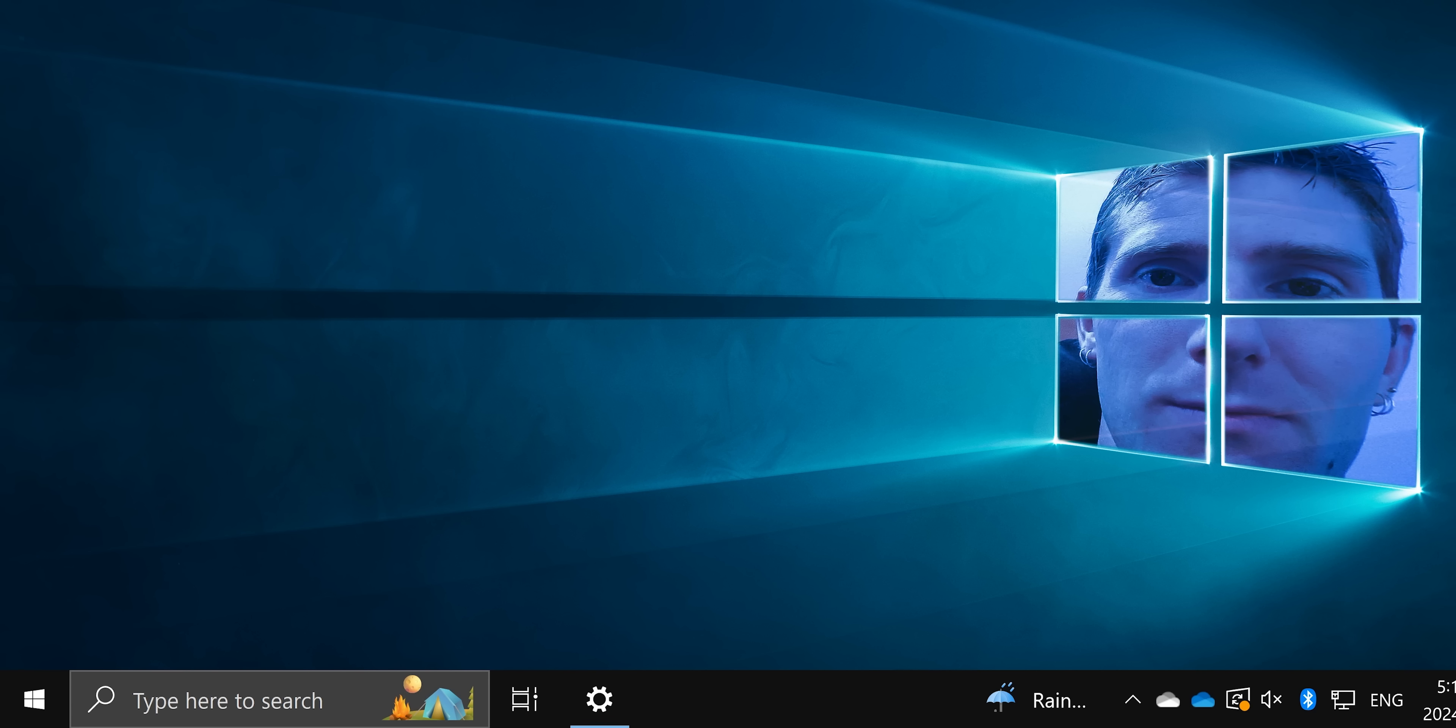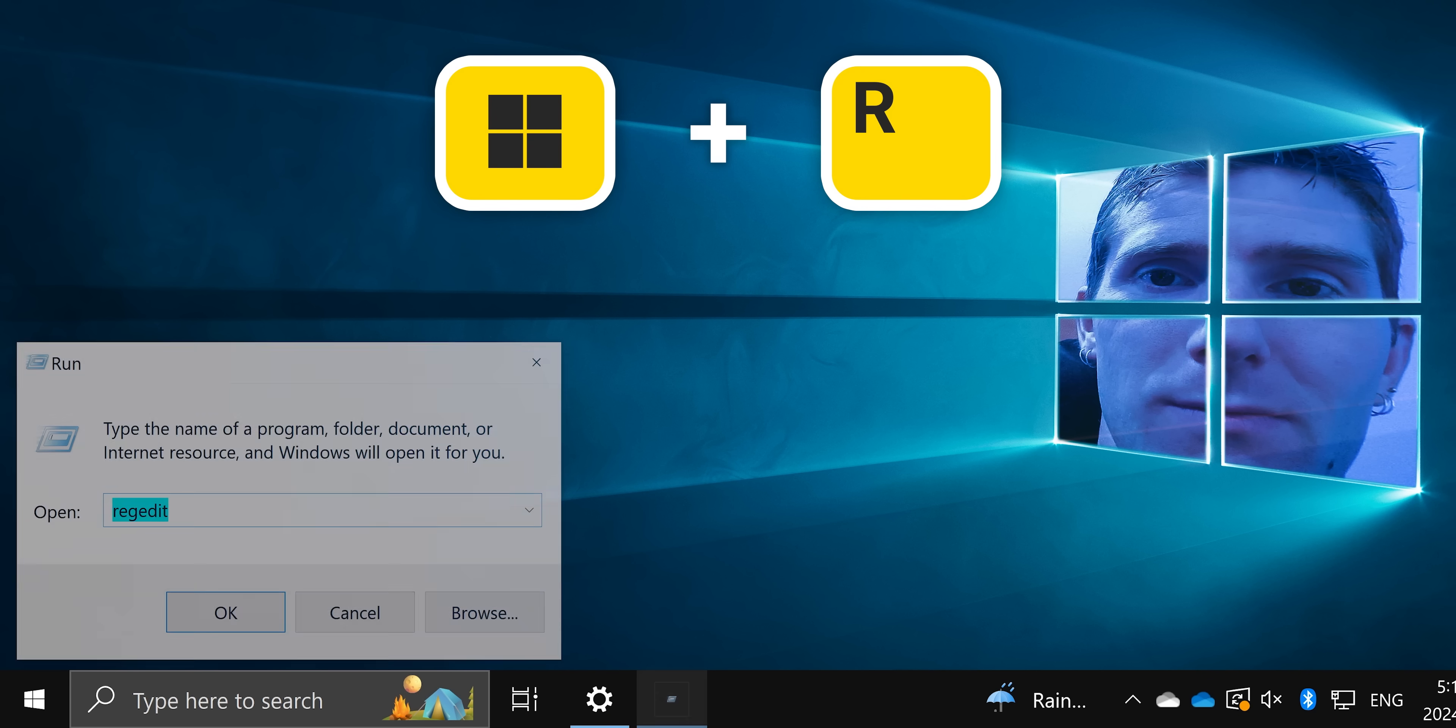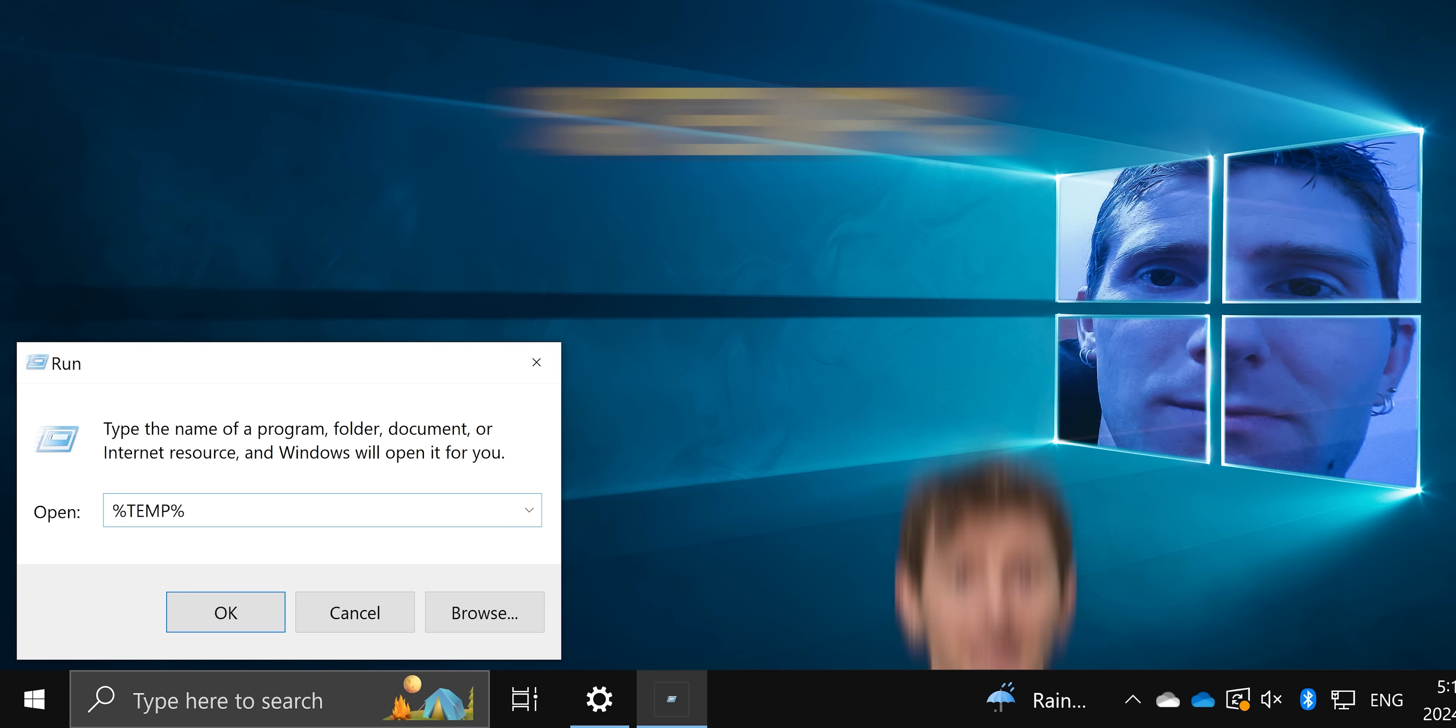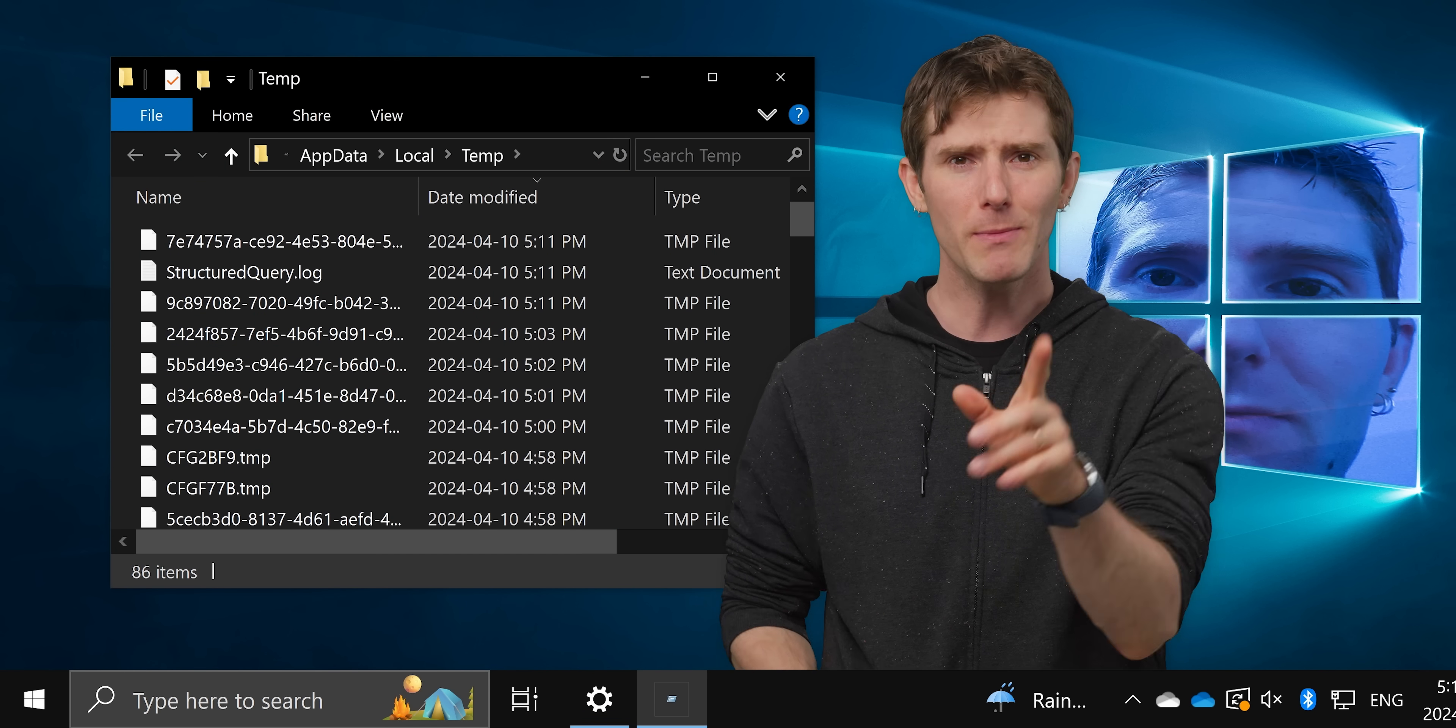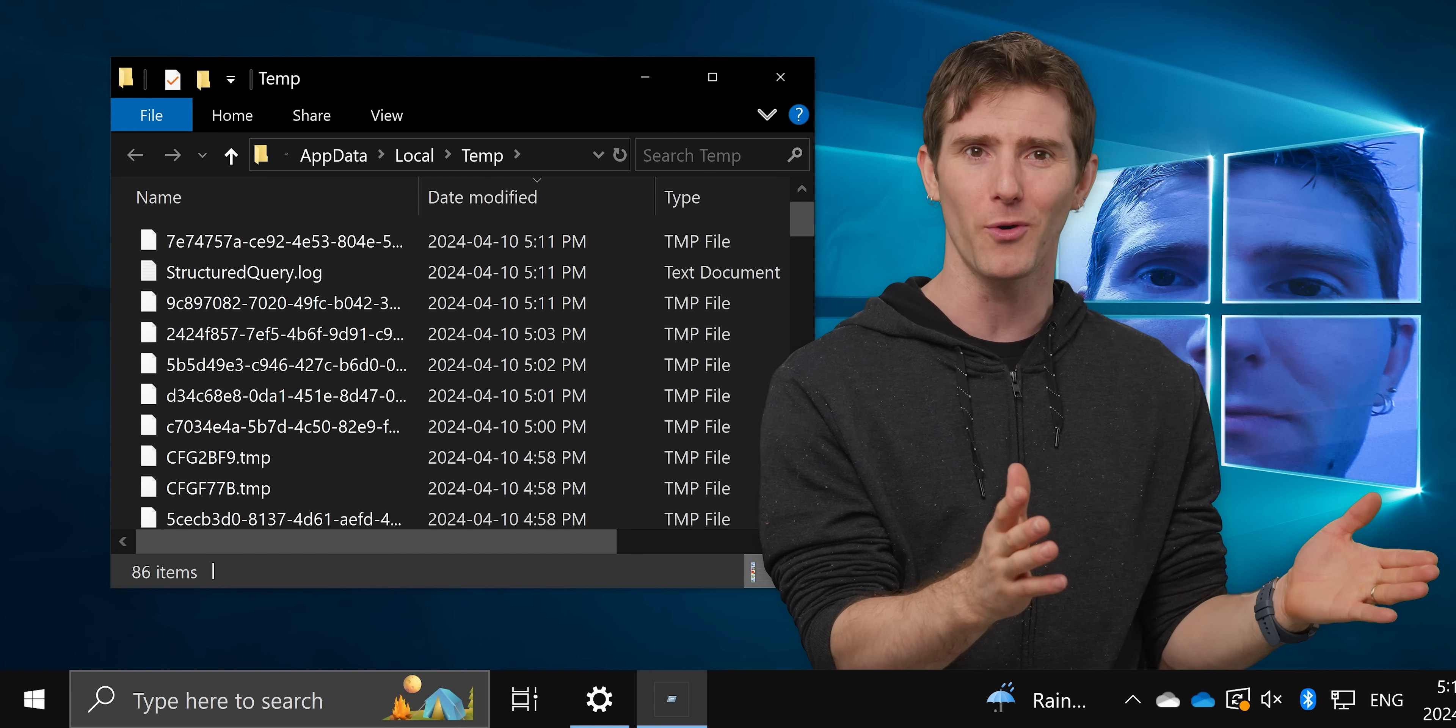But there's a way that you can actually see this happen for yourself. Next time you try to run an .exe directly from a zip folder, first open up a run command using the Windows key and R, then type in this command to bring up your personal temporary folder. If you run the .exe now, you might be able to spot it in one of those subfolders.